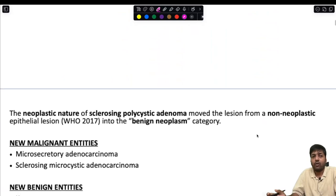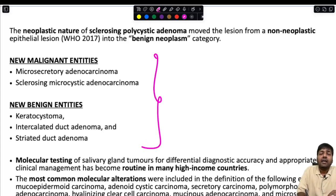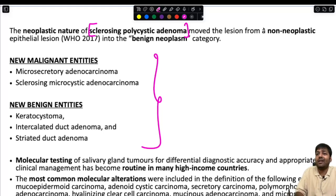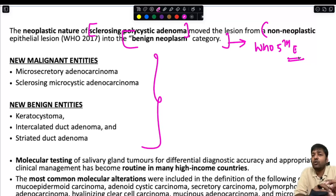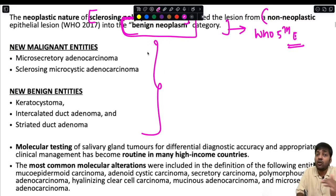Among the new entities, one important note: sclerosing polycystic adenoma was non-neoplastic in the WHO Fourth Edition. Due to important molecular alterations discovered in sclerosing polycystic adenoma, it has been moved from the non-neoplastic category into the benign neoplasm category in the current WHO Fifth Edition. Its status has changed — it is not a new entity but is now placed under benign neoplasms.